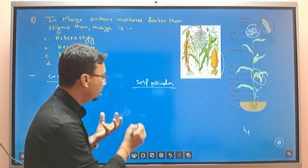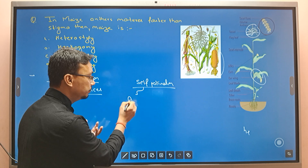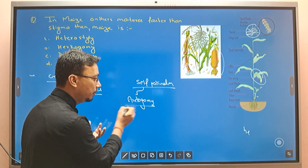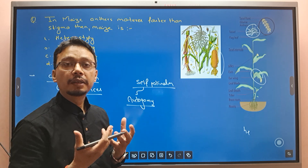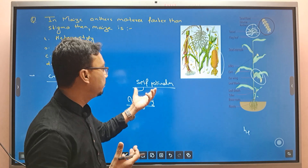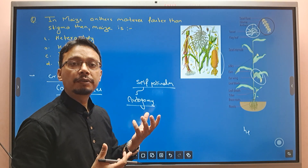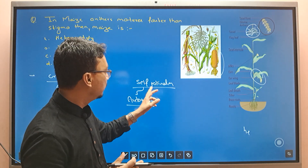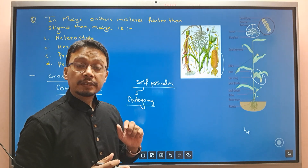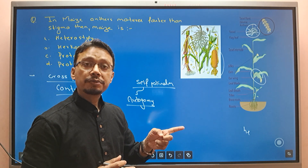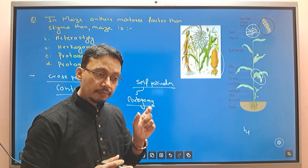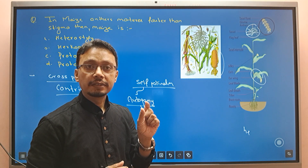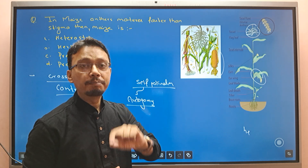This is simply called autogamy. Autogamy is a deliberate condition of self-pollination. If you have a bisexual flower, self-pollination occurs within the same flower. This flower is genetically the same plant.